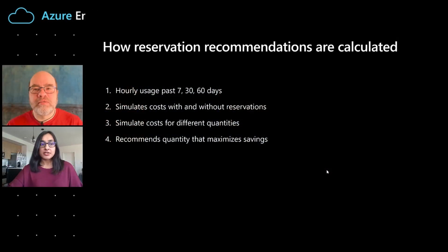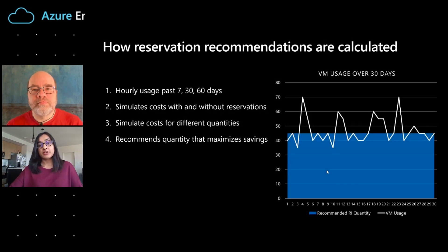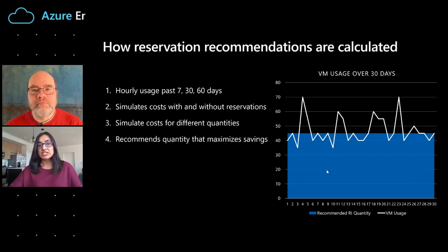Now you've got me curious — how are these recommendations calculated and how do I know I've got maximized savings? For this, I want to go to my slide. Reservation recommendations are calculated by taking into account the hourly usage for the past 7, 30, and 60 days. It simulates the cost with and without reservations and for different quantities, then recommends the quantity that maximizes savings. For example, if your VM usage is fluctuating from 35 to 70 VMs over the last 30 days, the recommended quantity would be 45 — which might not give you 100% utilization for your RIs, but would give you the maximum savings.